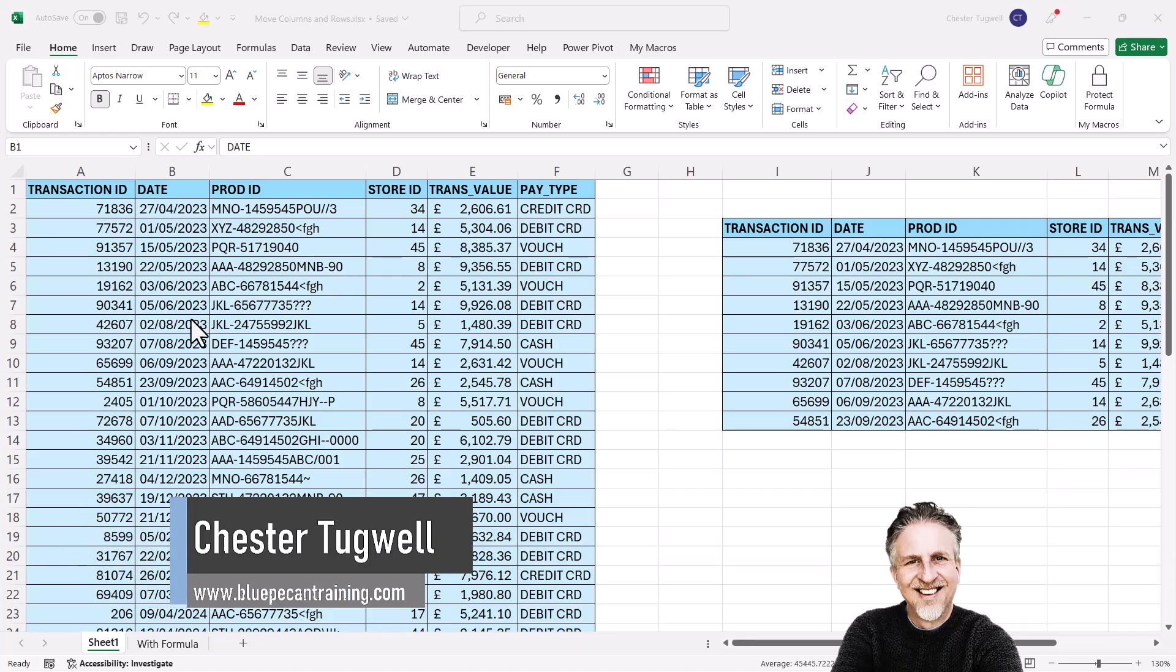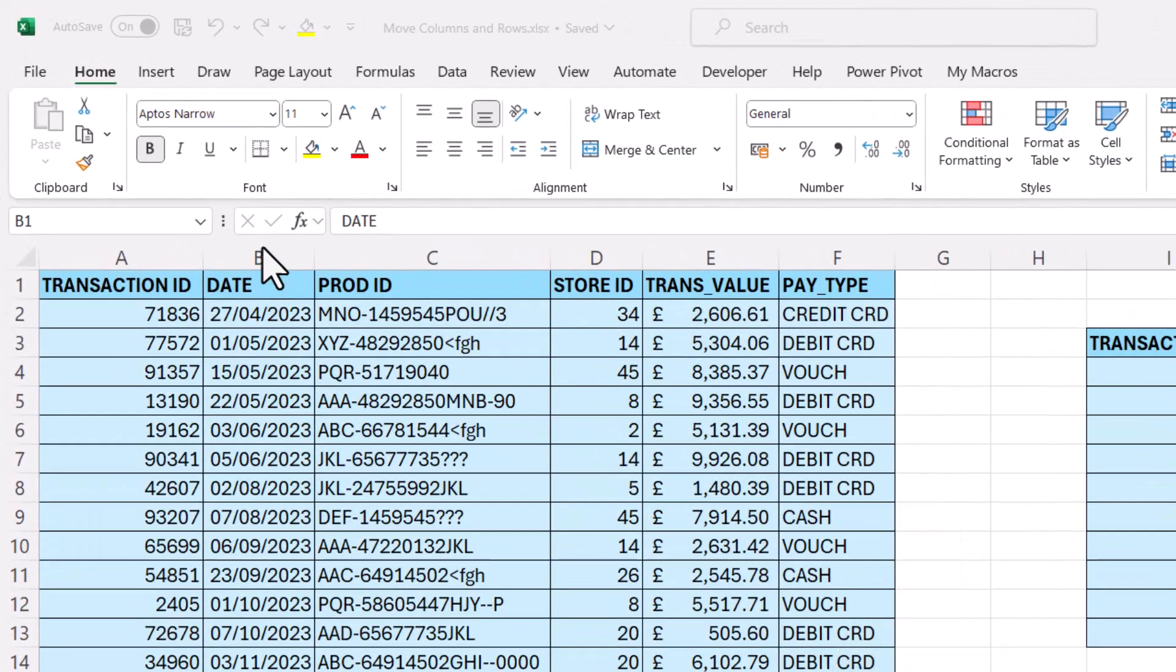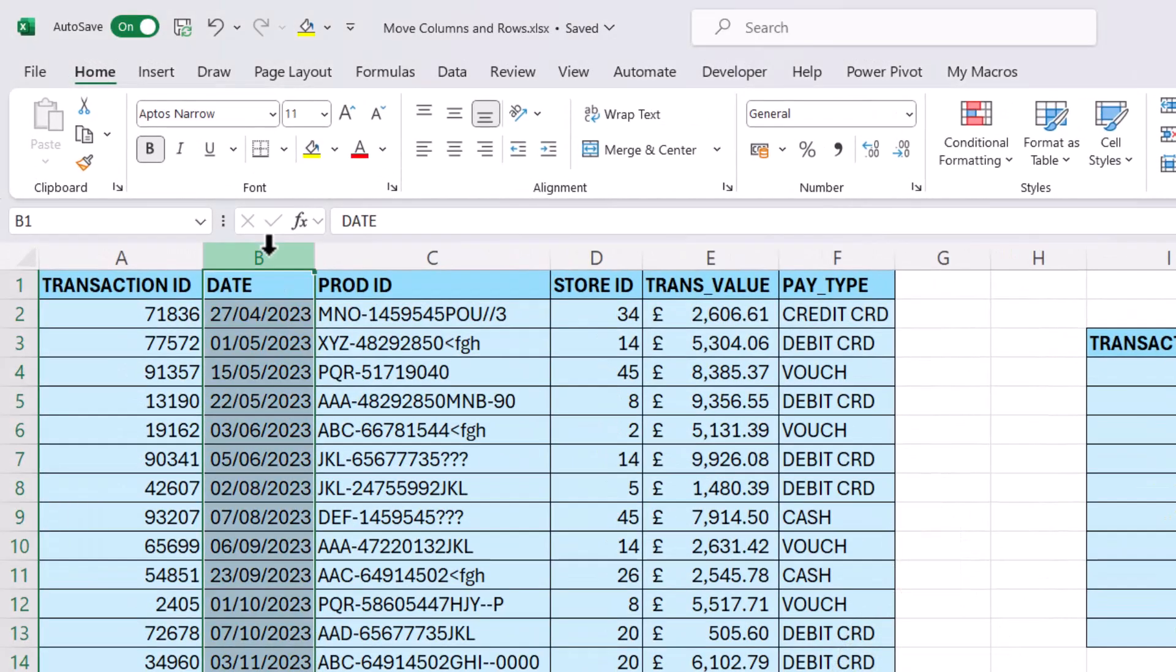Let's start with a whole column. What you need to do is select that whole column by clicking on the column letter at the top of the sheet.